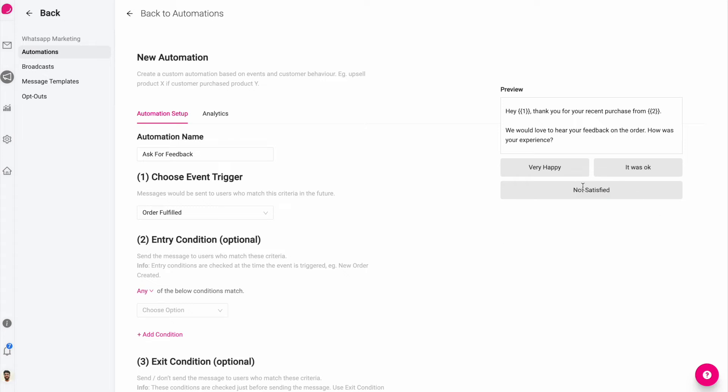Maybe when they say not satisfied, you want to assign that ticket to someone and add a not satisfied tag to the ticket. And maybe when they say very happy, you want to reply back automatically saying thanks so much, and here's a link to write a review. We appreciate it. I'll show you how to set that up.